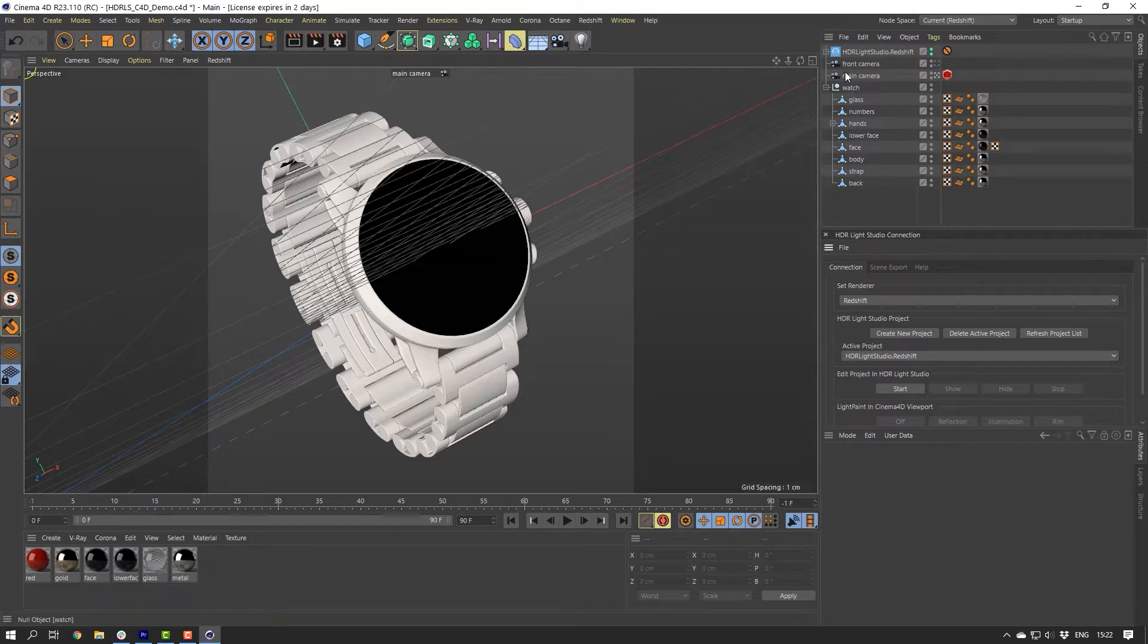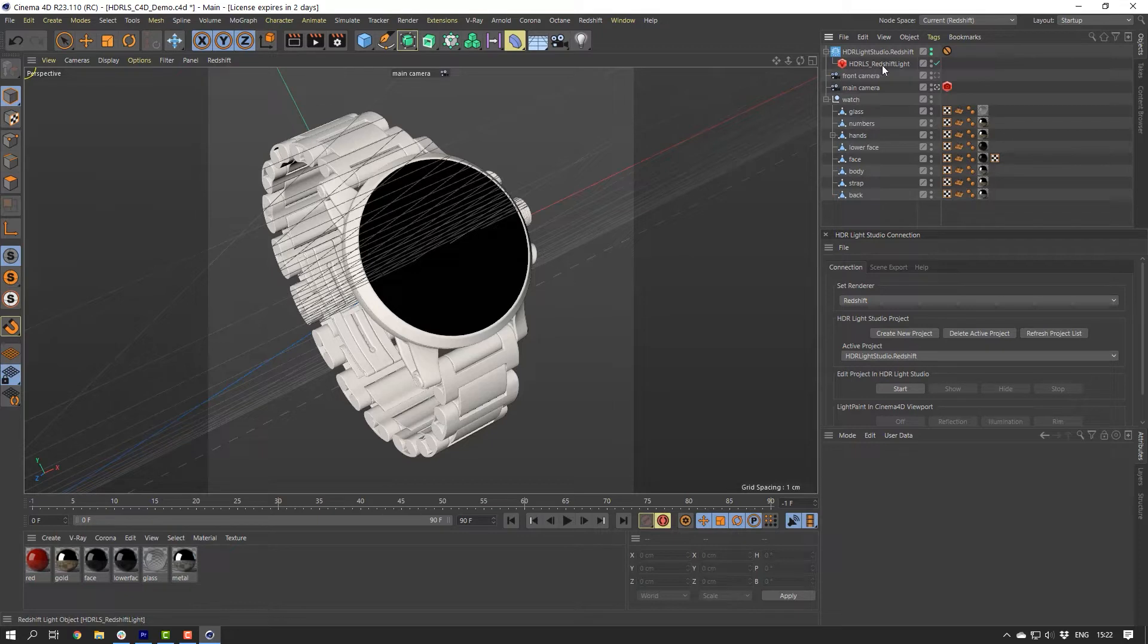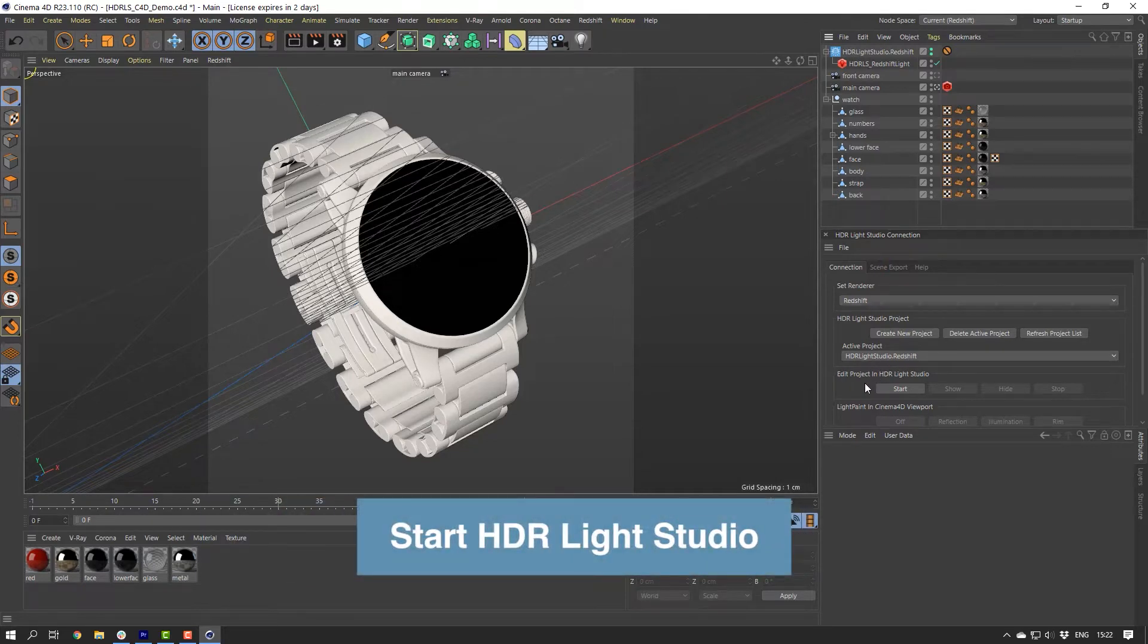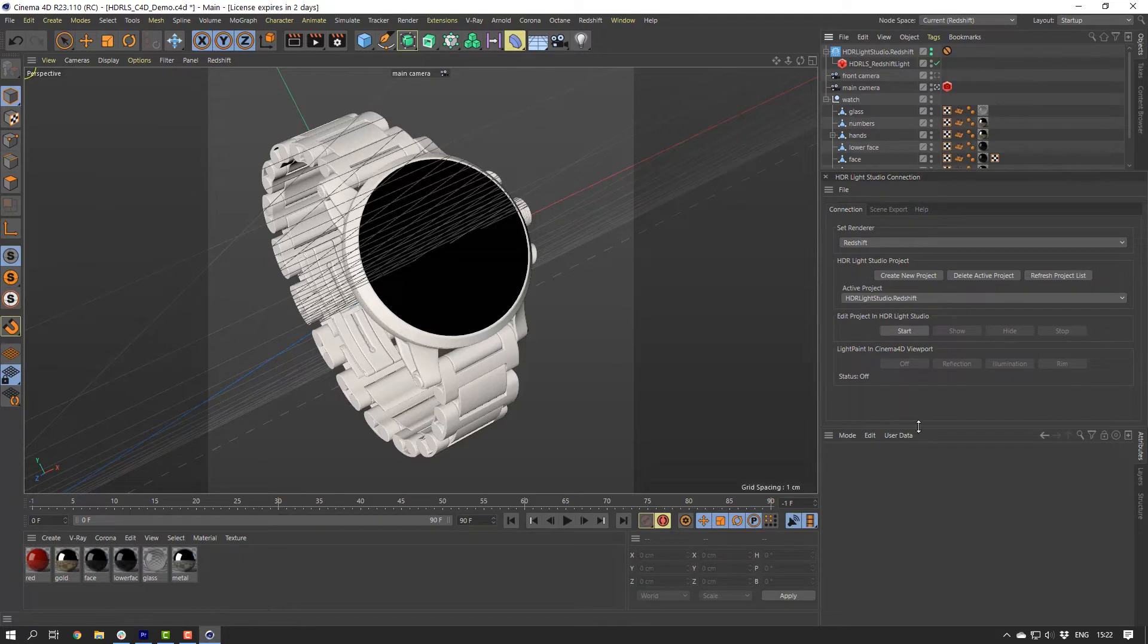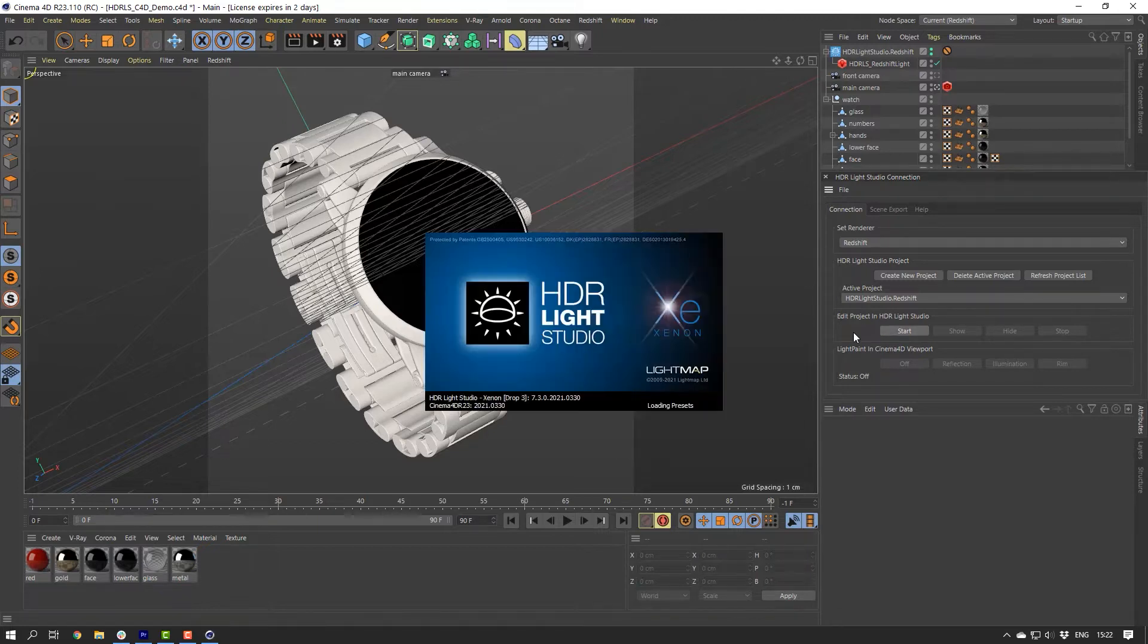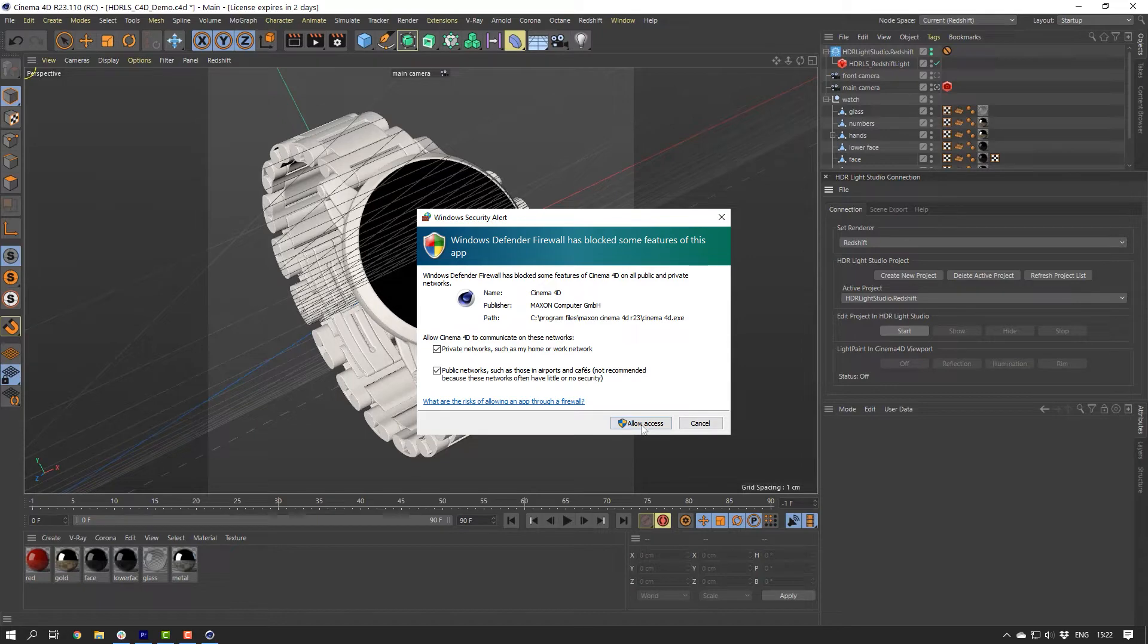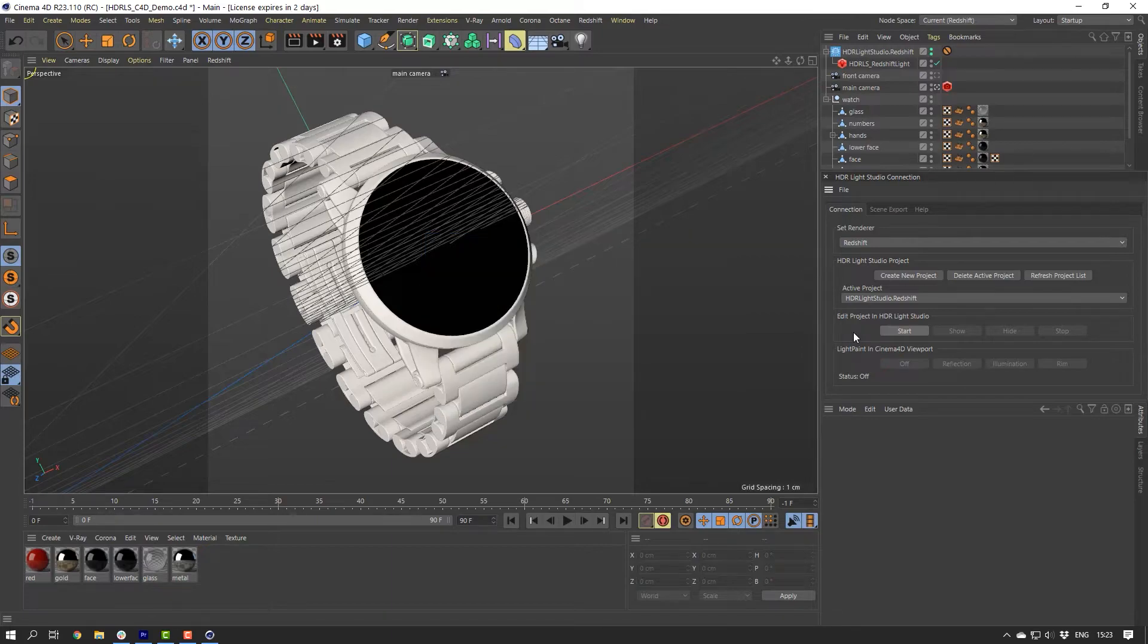If we look in the Objects panel, we can see the HDRLightStudio.Redshift project has been created and it contains an environment light for Redshift. This new project is now listed as the active project in the Connection panel. Now let's start HDR Live Studio connected to Cinema 4D. Make sure any other sessions of HDR Live Studio are closed before we progress.